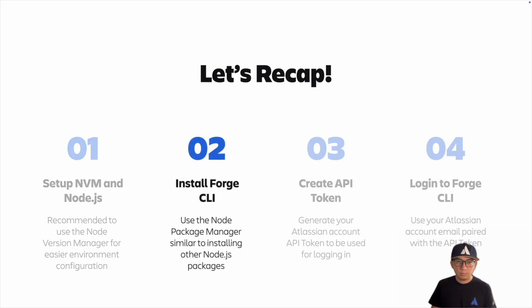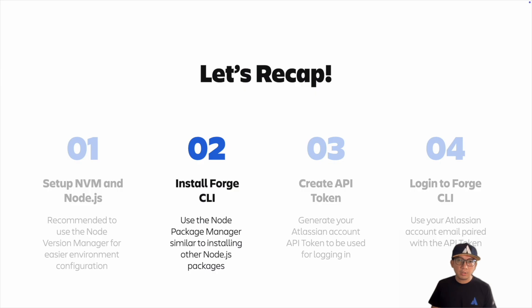Step two: install the Forge command line interface. To install the Forge CLI, we use the Node package manager.